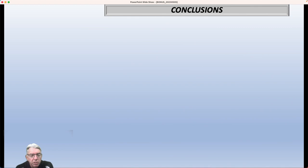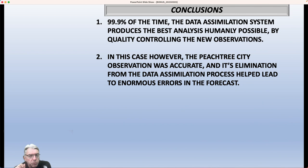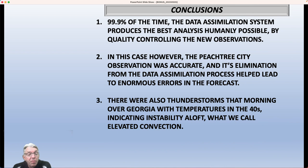Some conclusions about all of this: 99.9% of the time, the data assimilation system produces the best analysis humanly possible by quality controlling the new observations. In this case, however, the Peachtree City observation was accurate, and its elimination from the data assimilation process helped to lead to enormous errors in the forecast. I'm not going to argue that it was solely responsible for that — there were probably some other things going on too — but it certainly did not help.